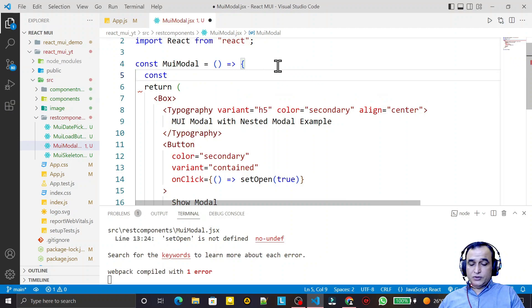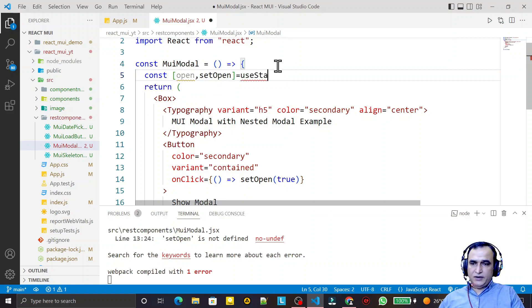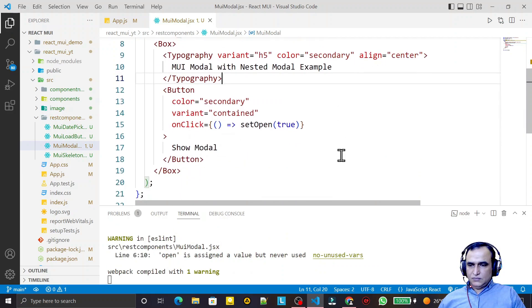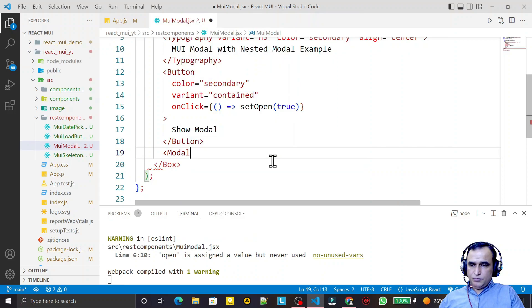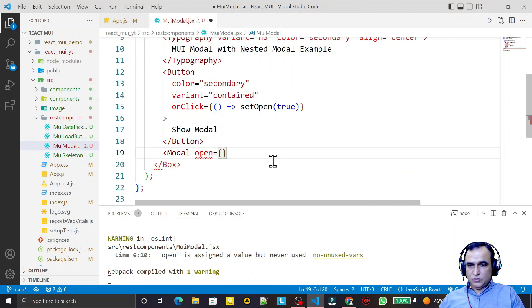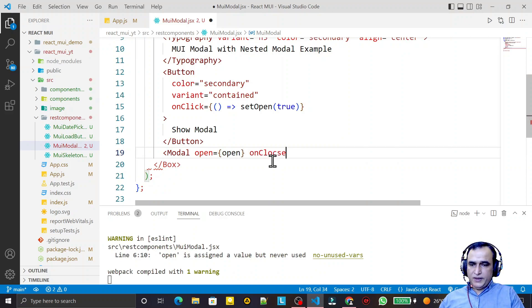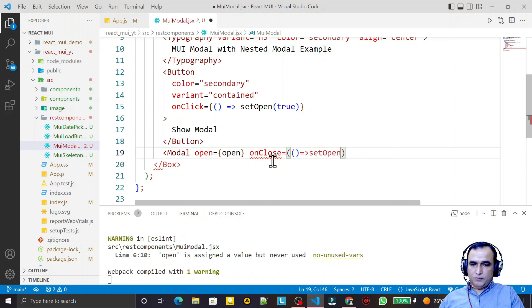Now I add the state variable: const [open, setOpen] = useState(false), defaulting to false. After the button I take the Modal component. It has an open property, so I pass open. It also has an onClose property, where I set open to false to handle closing.